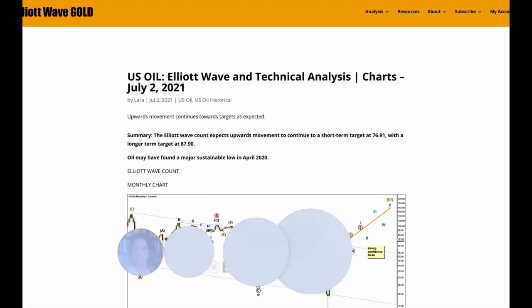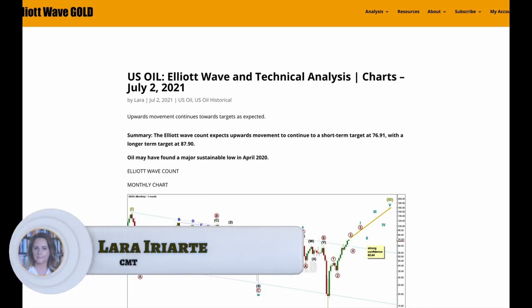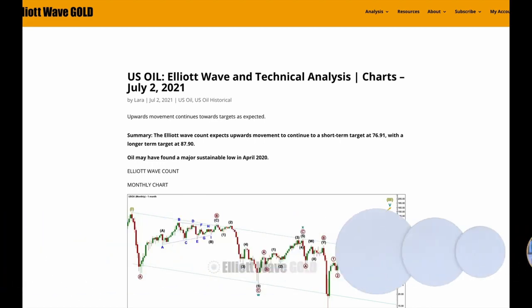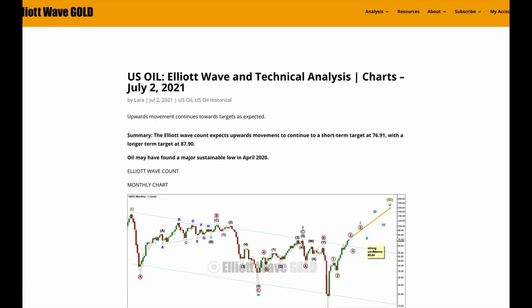Hello everybody, this is Lara with your end of the week video for U.S. Oil for the trading week ending Friday 2nd of July 2021. Last week my analysis for oil expected upward movement and again that's exactly what we're getting. The targets remain the same: a short-term target at 76.91 is now quite close by and a longer-term target is at 87.90.